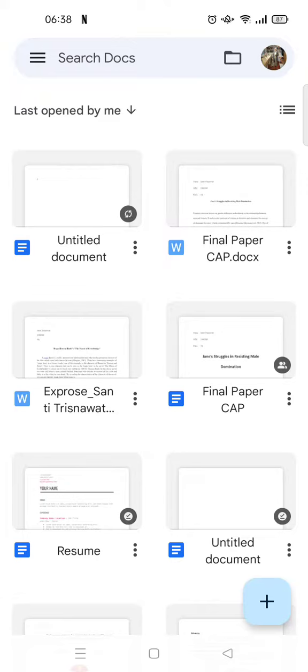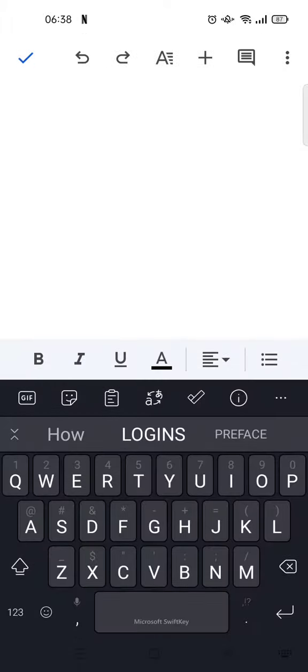First, open the app and I'm going to just open a blank document like this and click on the pencil icon at the bottom.